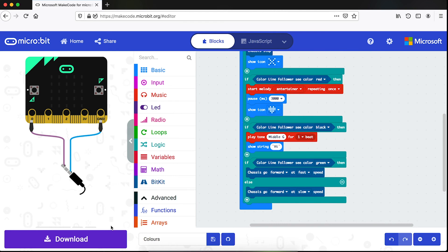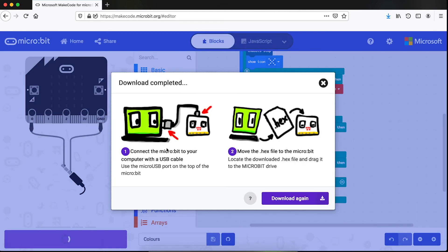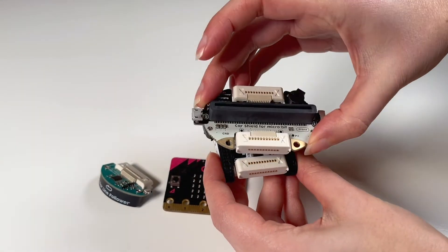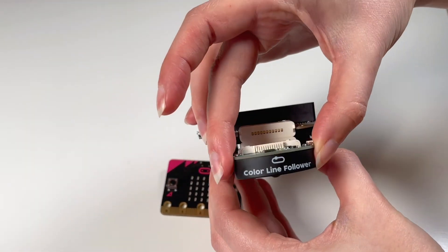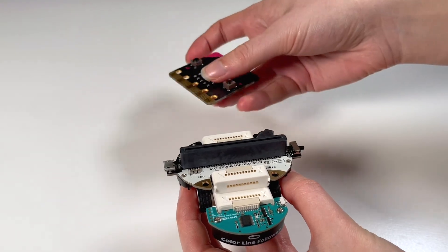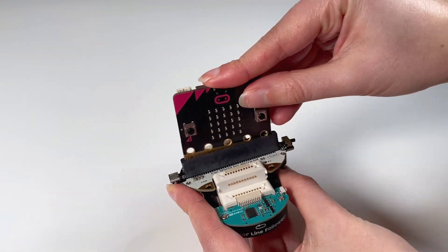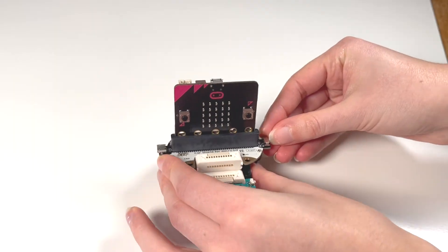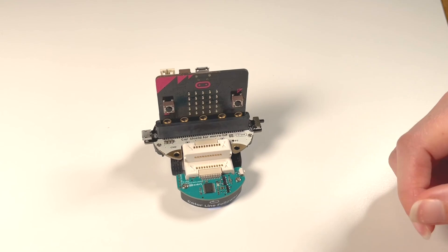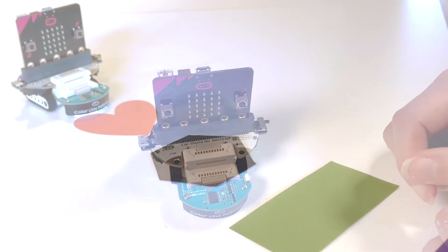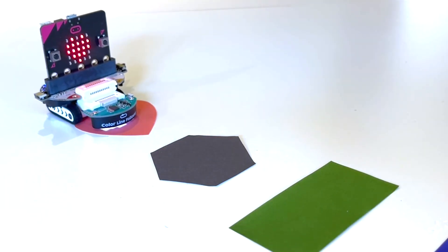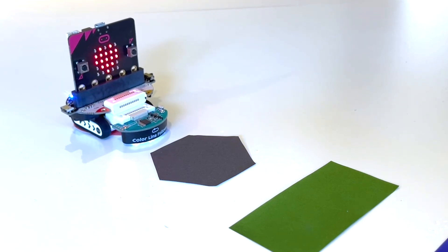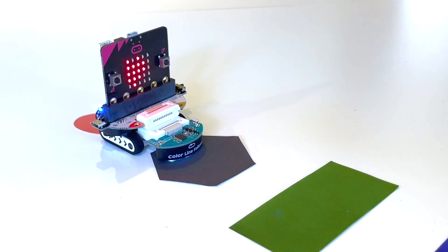Once you've finished coding, click the download button and follow the instructions that pop up here. Then snap the pieces of the robot together, insert the micro bit and turn it on. And here we go.